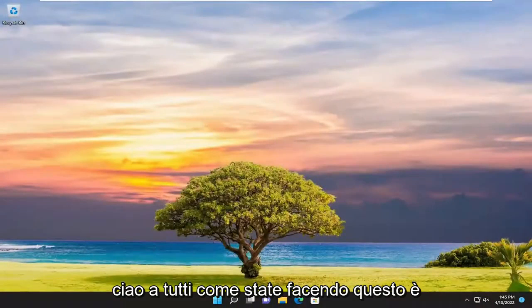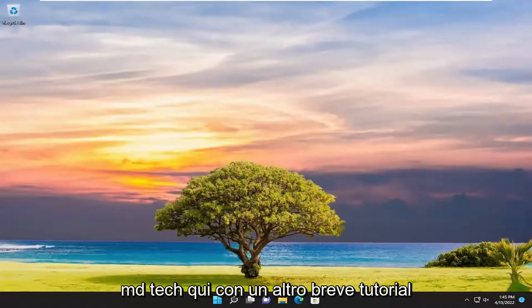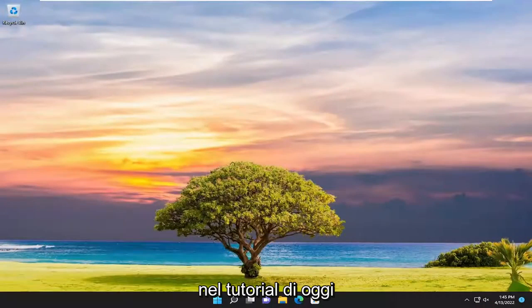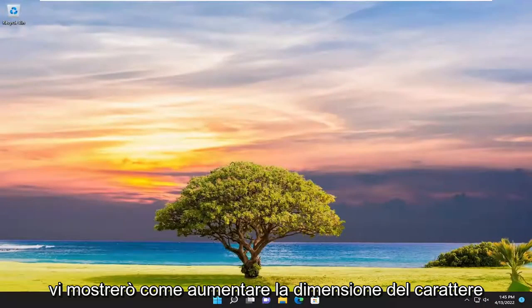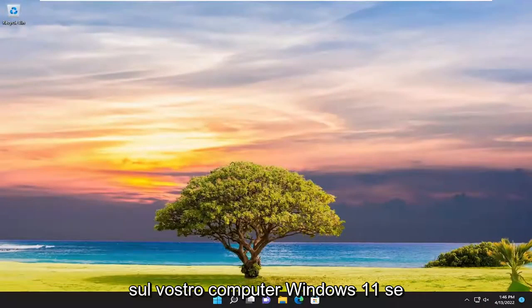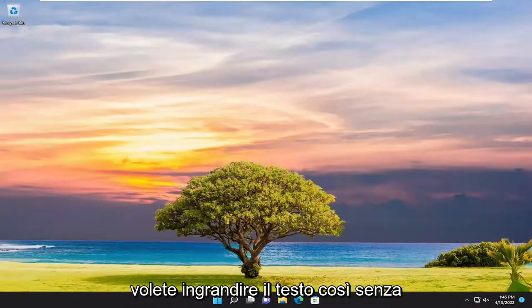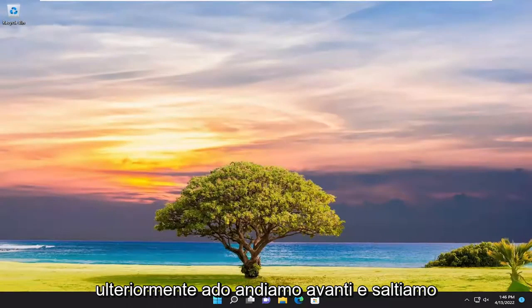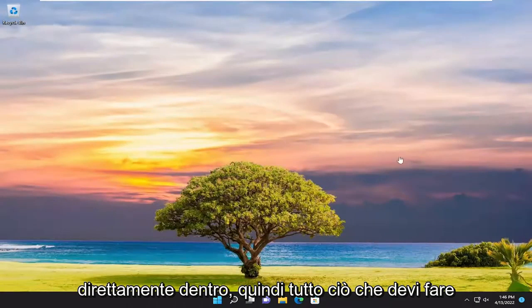Hello everyone, how are you doing? This is MD Tech here with another quick tutorial. In today's tutorial I'm going to show you how to increase the font size on your Windows 11 computer if you want to make the text larger. So without further ado, let's go ahead and jump straight into it.